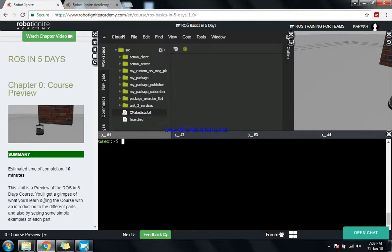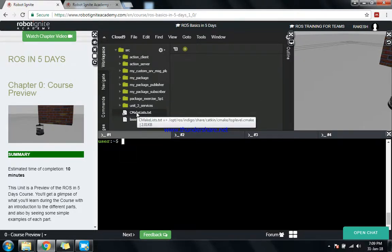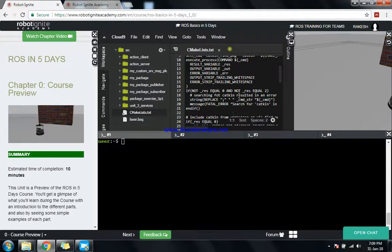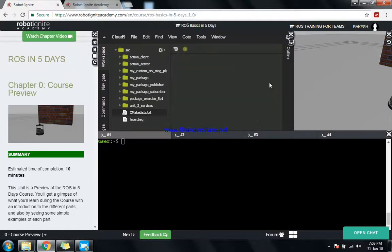How do you execute the classroom? They have provided their own server space exclusively for us. If you want to create a file, just double click. If you want to edit, edit, save, or delete - just like your own computer. You can use it as your own computer.